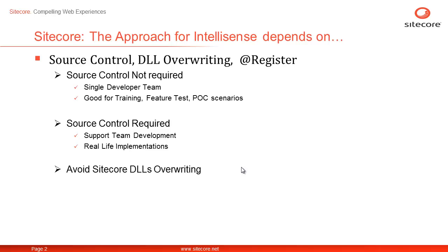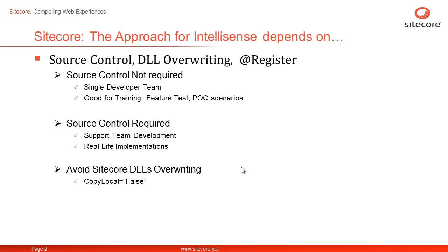The other variable is your comfort level with overwriting your Sitecore DLLs in CMS root on each publish. The recommendation is to avoid overwriting of Sitecore DLL by setting copy local equals to false on all the references of Sitecore family assemblies. This ensures the CMS root at all the environment i.e. dev, qa, staging and production are kept isolated from accidental Sitecore upgrades.